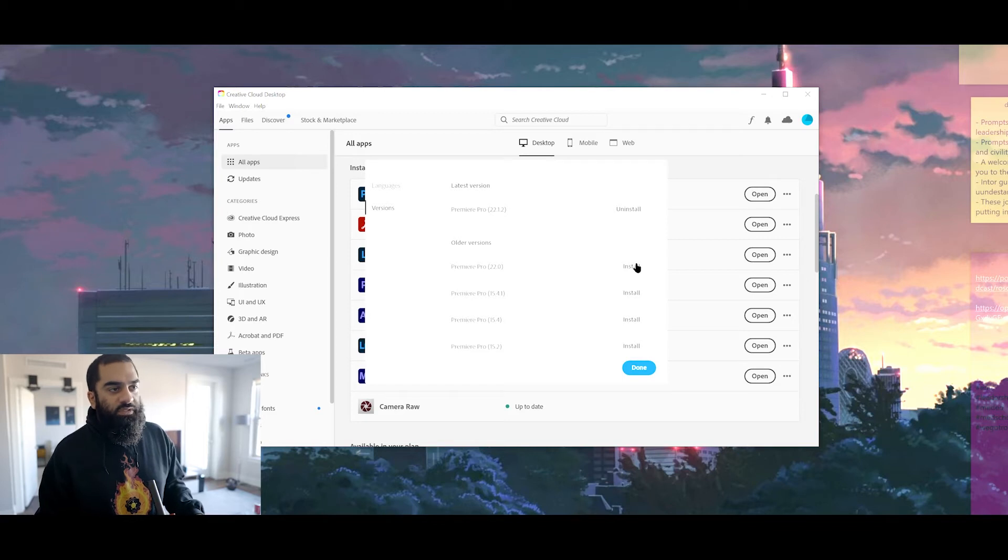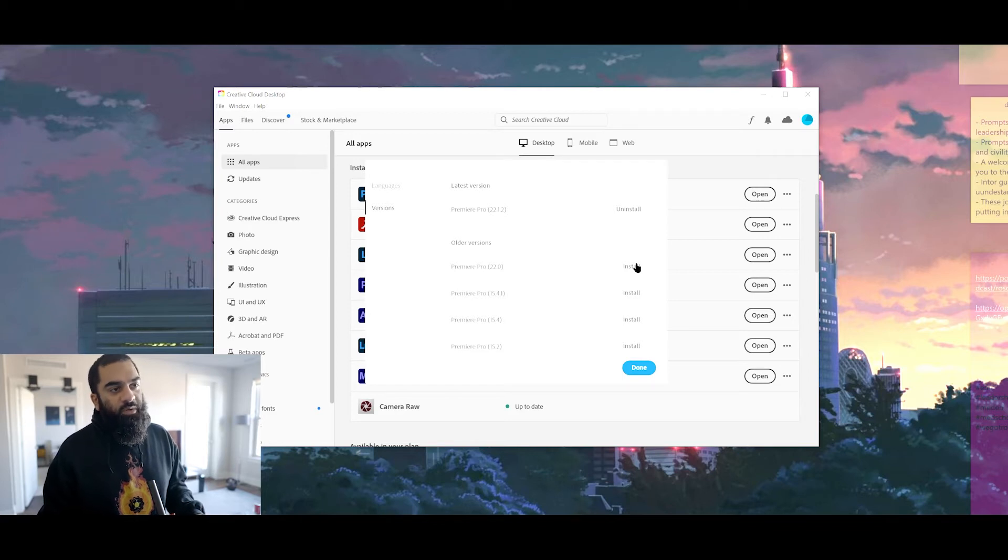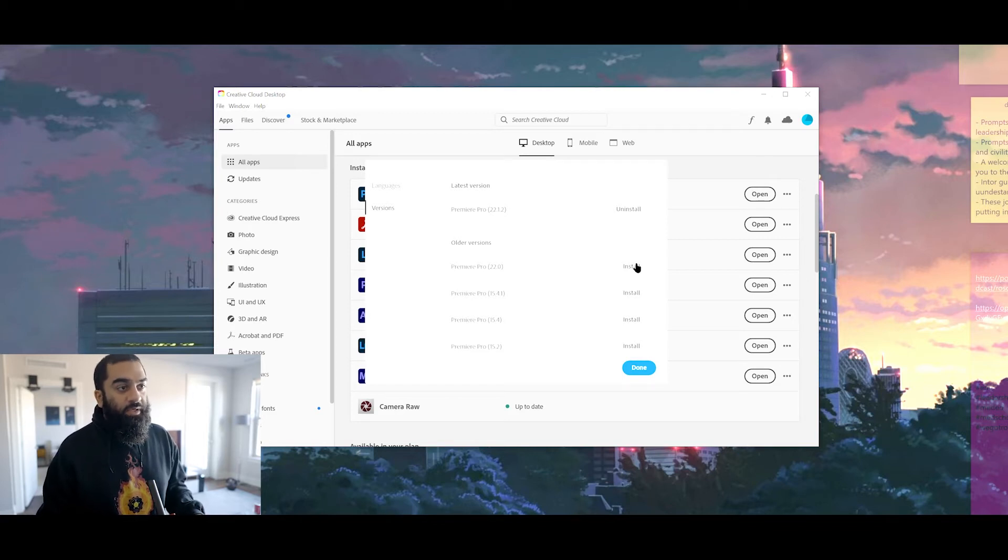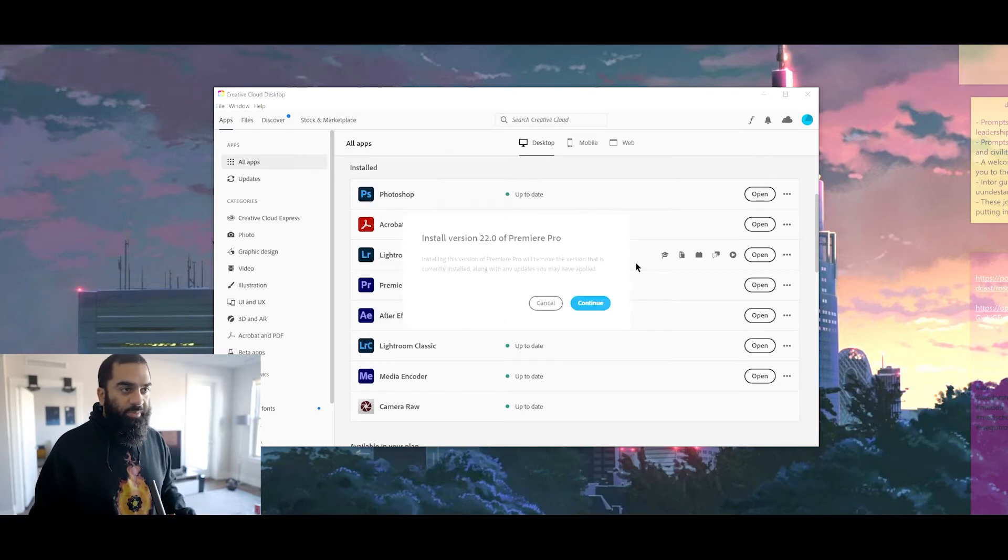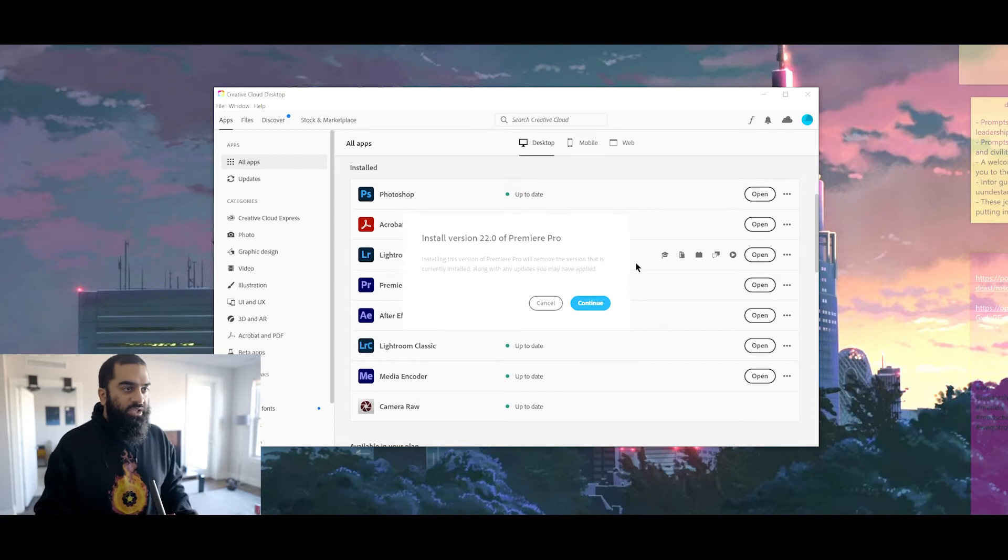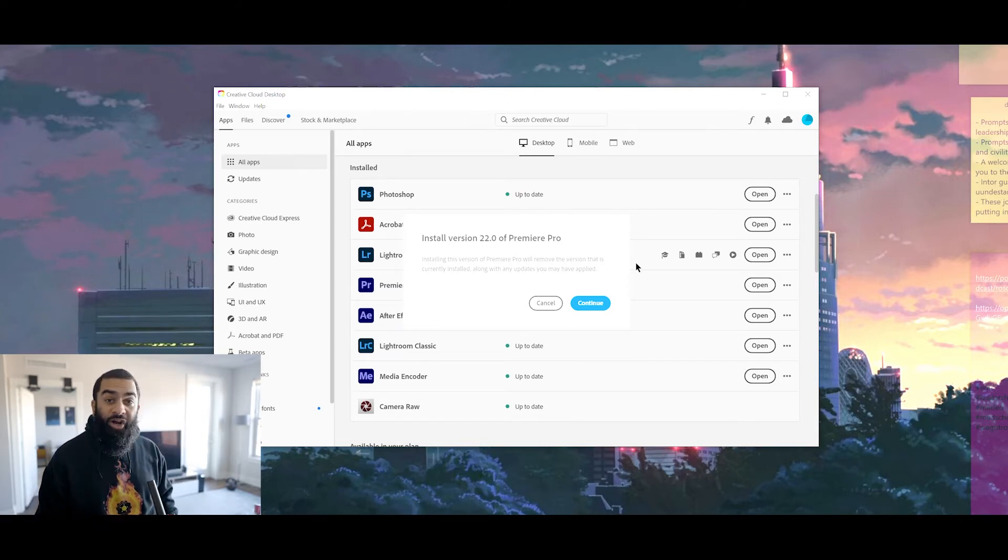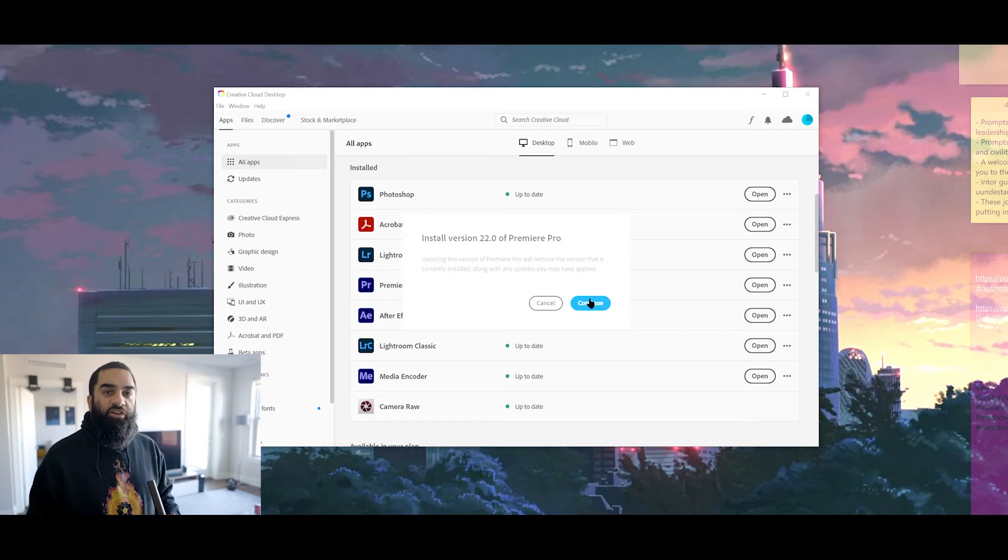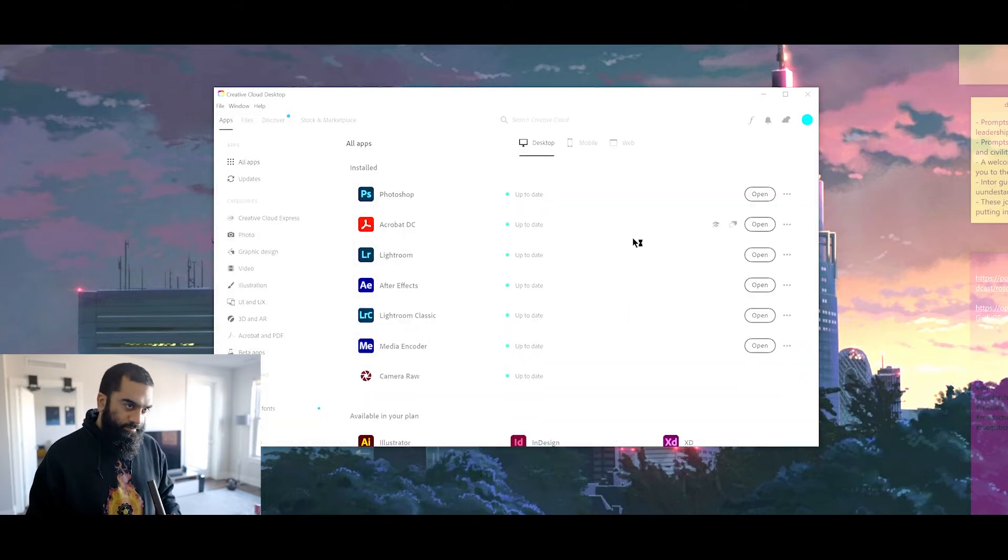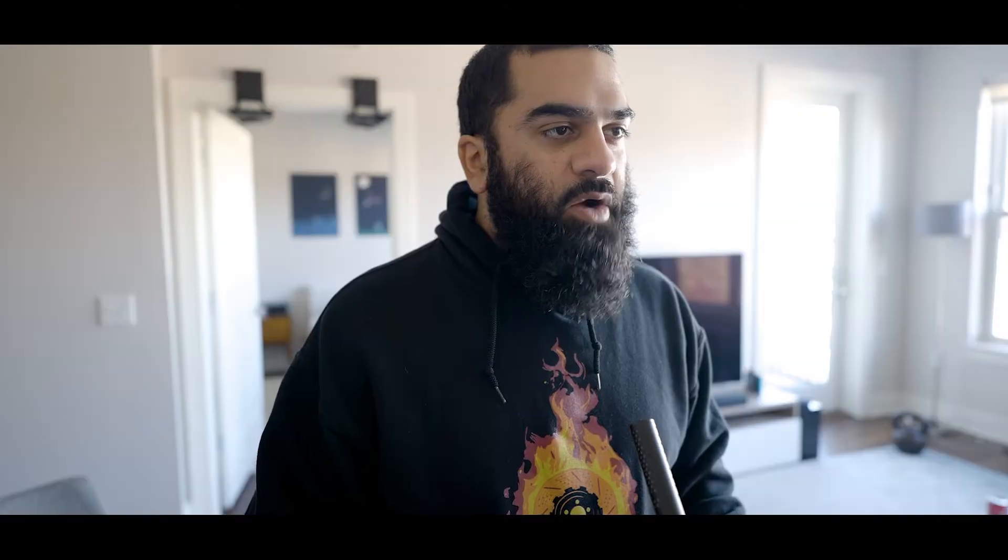Current version 22.1.2. Older versions: 22.0, 15.4.1, etc. Installing this version of Premiere Pro will remove the version that is currently installed along with any updates you may have applied. Oh no. I dare you. Continue. Now Premiere Pro is going to install and revert back to 22.0 or whatever version you picked.